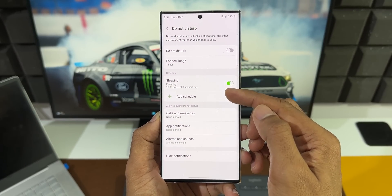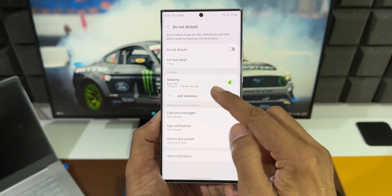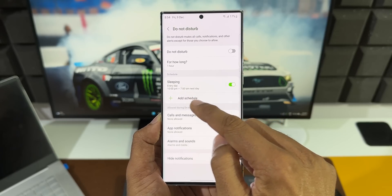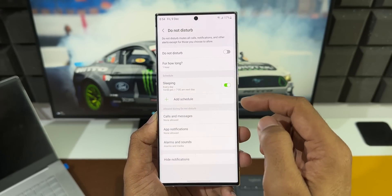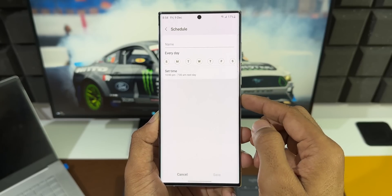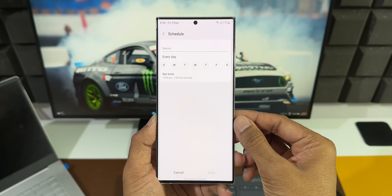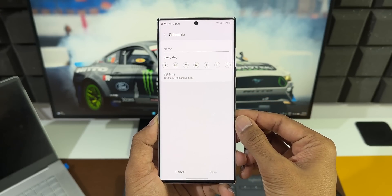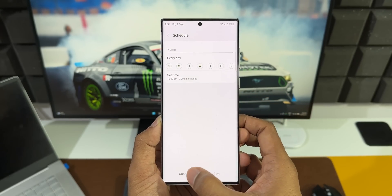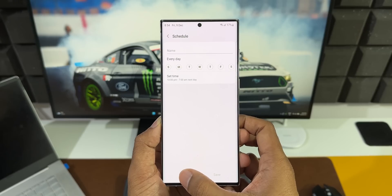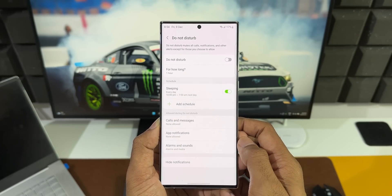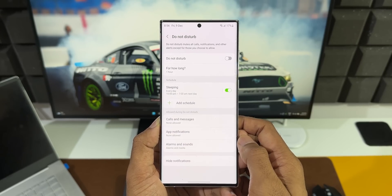Here we also have a Schedule option. Under Schedule we have a Sleeping toggle and an Add Schedule option. You can create a schedule name, set whichever days you want Do Not Disturb to be turned on, and set the time for that. Then just tap Save and it turns on Do Not Disturb as per the schedule you have set.